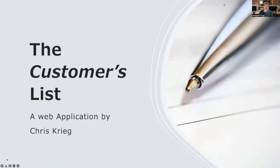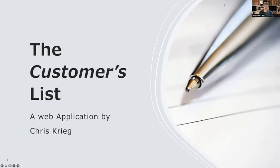Hello, and welcome to my video presentation of the Customer's List, which was my capstone project for Dev Code Camp's Web Developer Bootcamp. My name is Chris Krieg. I am 50 years old, and I got into coding a few years ago just as a hobby, taking YouTube video tutorials. Earlier this year, I decided to get serious about it, so I went to a coding bootcamp to get really in the thick of things, and I'm hoping to do this full-time in the future.